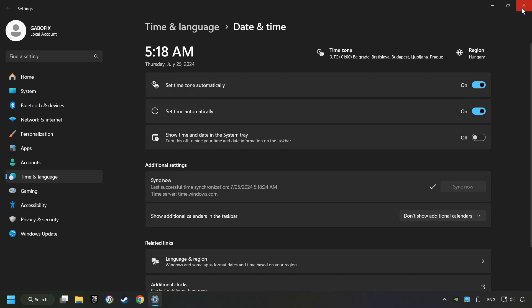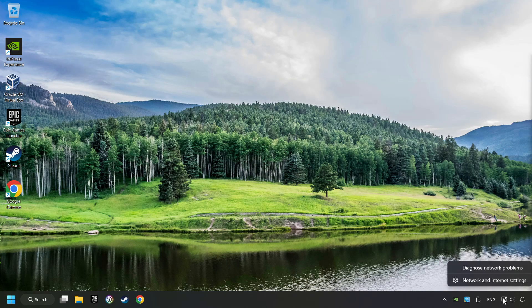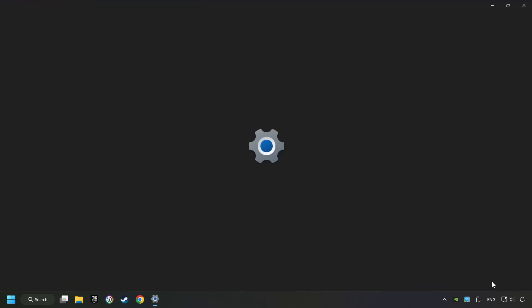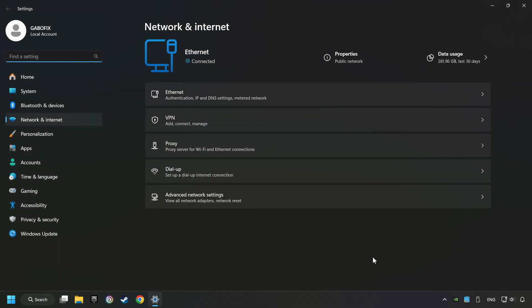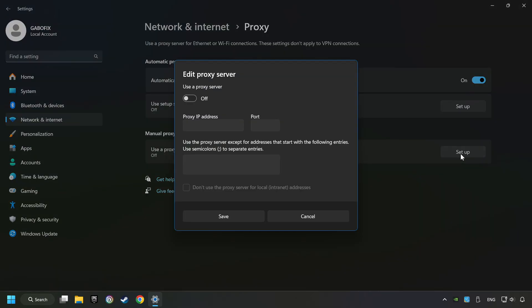Close the window, right-click Ethernet and select Network and Internet Settings. Click Proxy, then click Setup, turn off the Proxy Server, and Save.